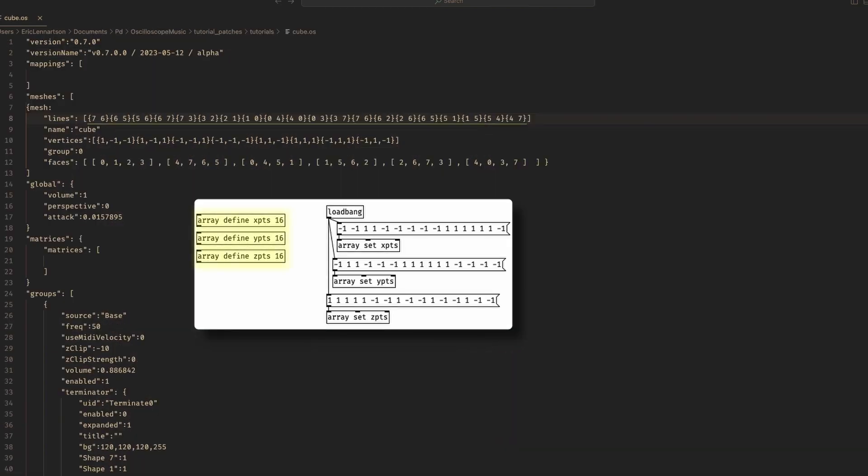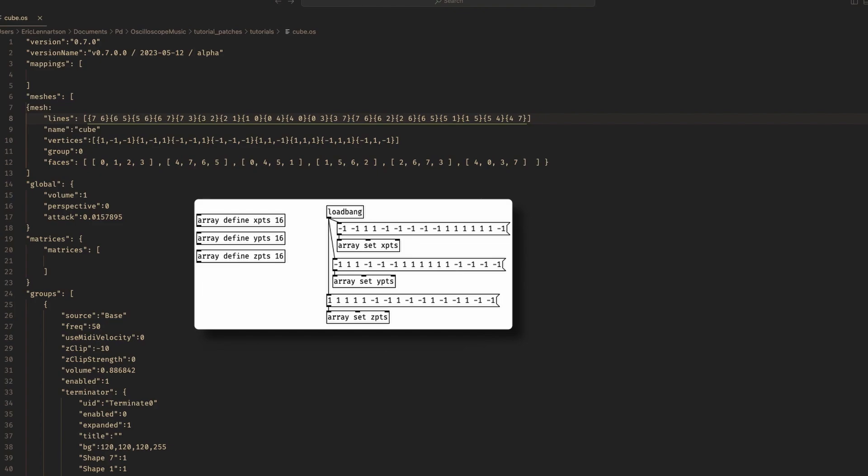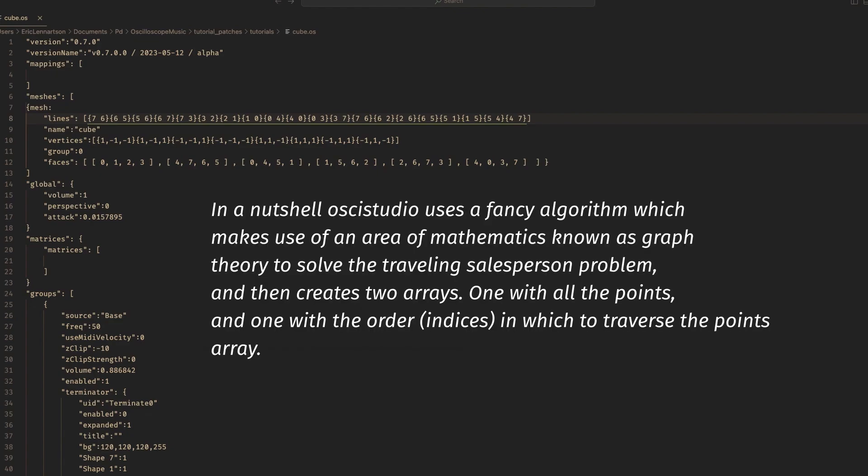You'll notice that in PD I used 16 points instead of the 8 listed here. That's because, while Ossie Studio is using the same technique we're putting together in PD, it goes about it in a slightly different way. In our method, I've got duplicates of the points because in order to connect all the points and draw the cube, we'll have to visit each point twice.